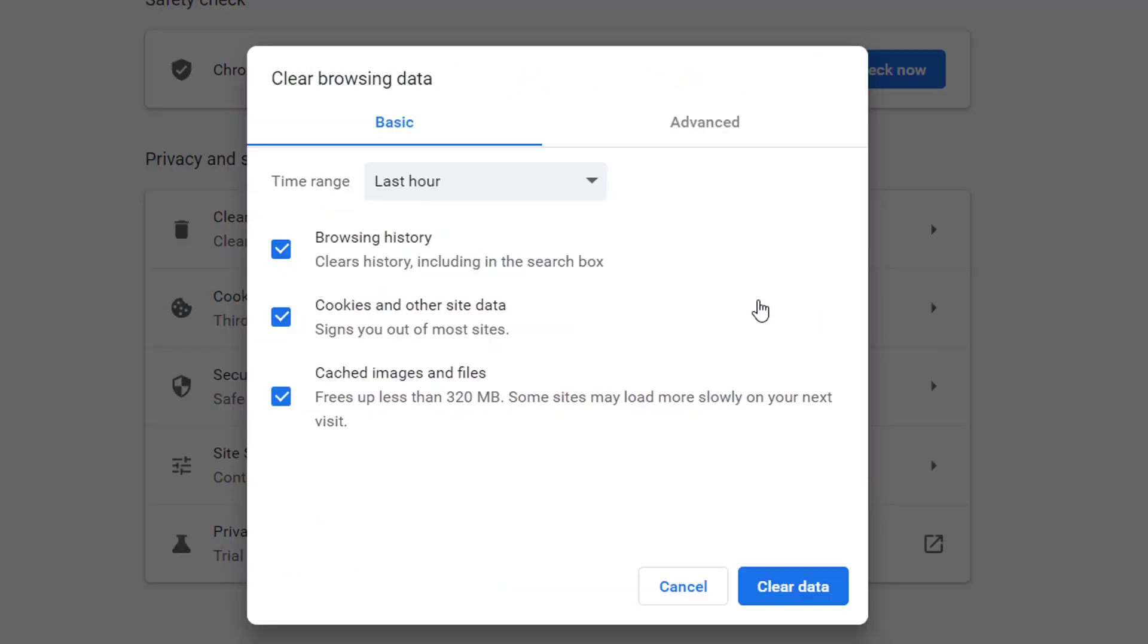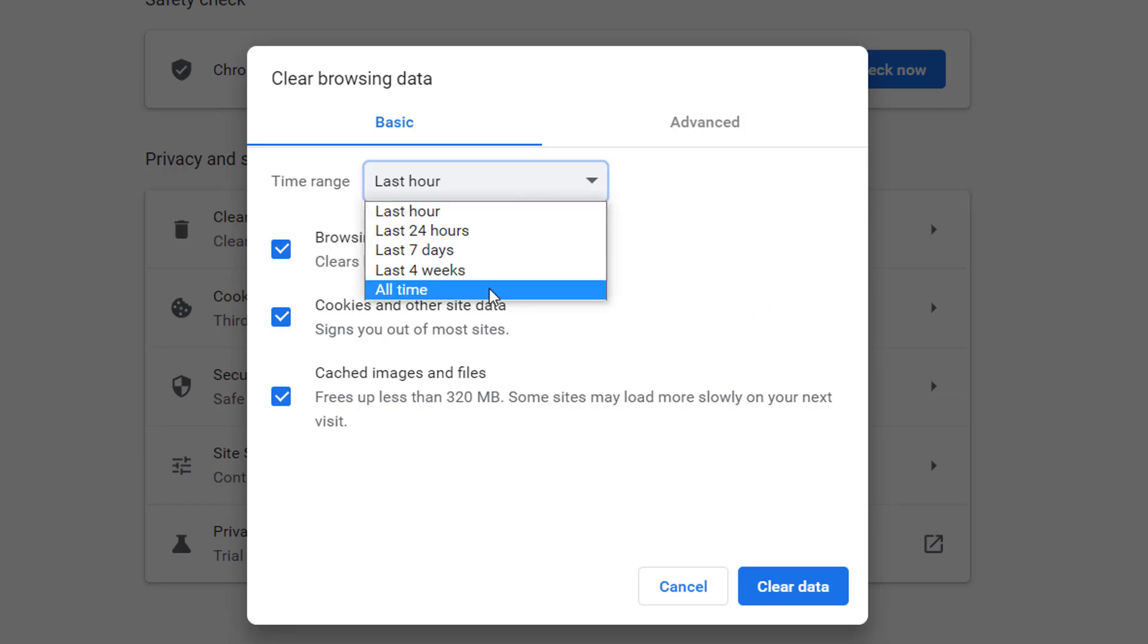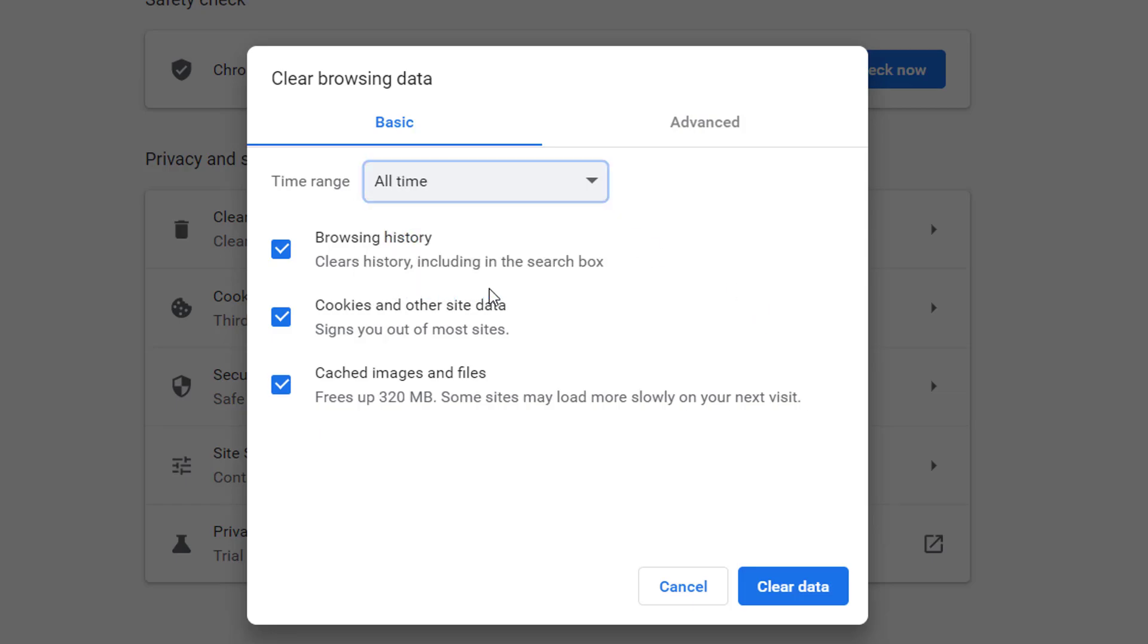Select a time range. To delete everything, select All Time. Check the boxes for cookies and other site data and cached images and files. Click Clear Data.